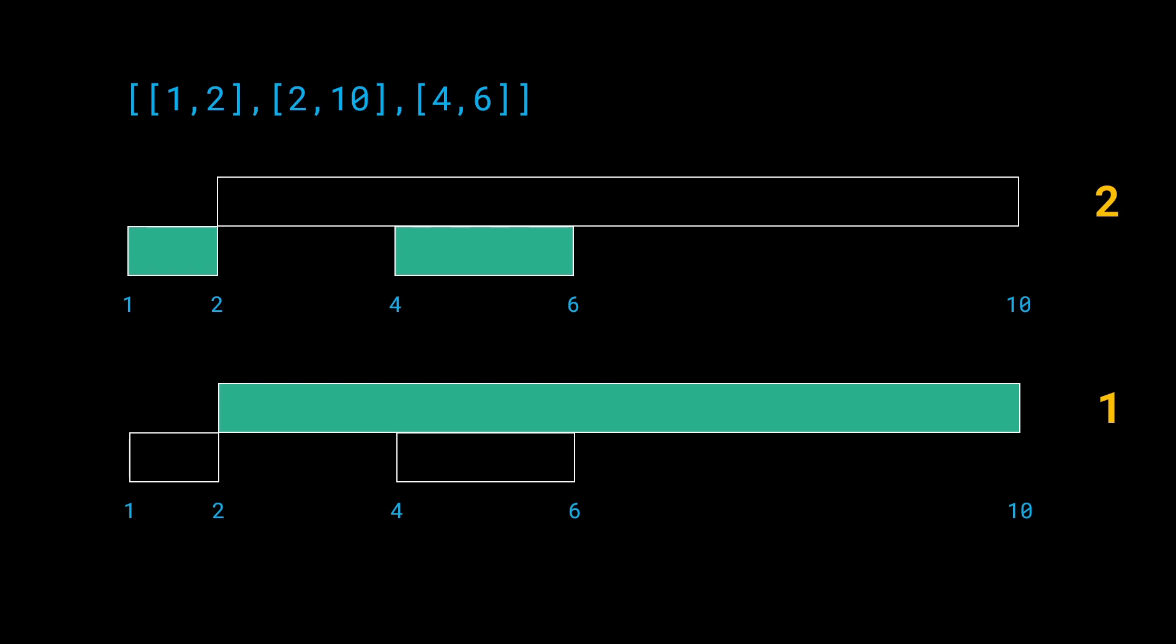But now the second point is that we have in a way made some sort of decision. This question can be boiled down to a dynamic programming problem in a way because we are going to make decisions of whether we want to include 1,2 or not, whether we want to include 2,10 or not, or whether we want to include 4,6. Anytime we're making these sort of decisions and we want to look into the future, we want to look into the past and we want to figure out okay what's going on at this current point of time.